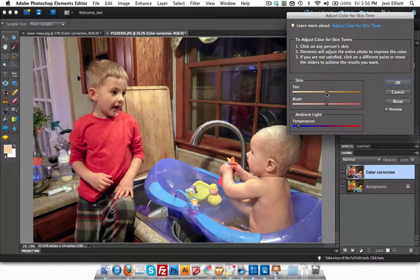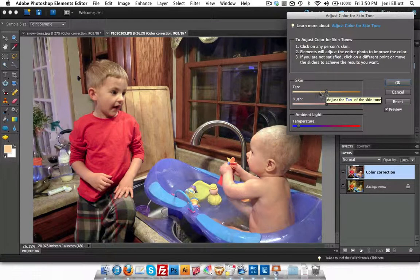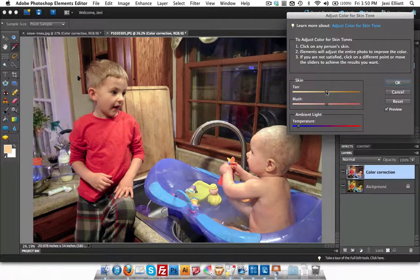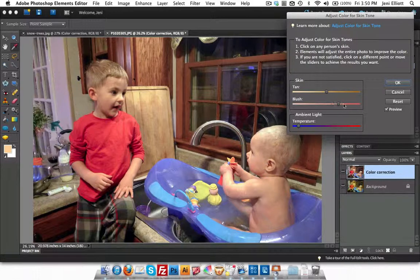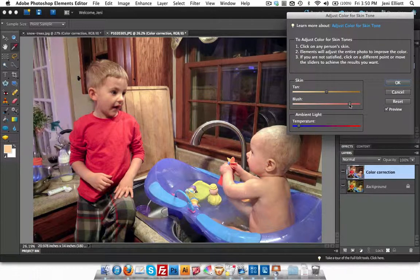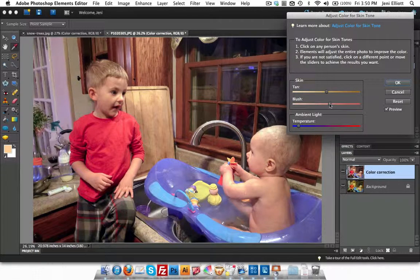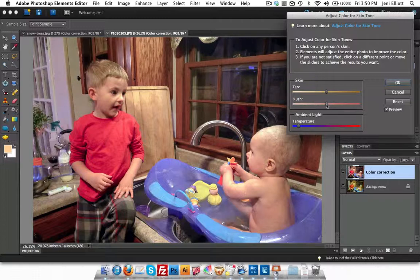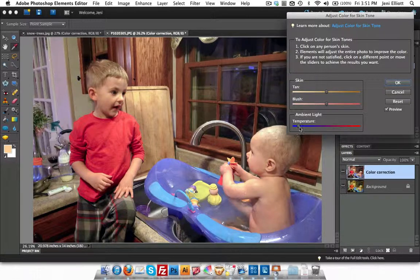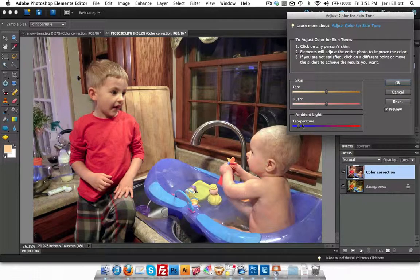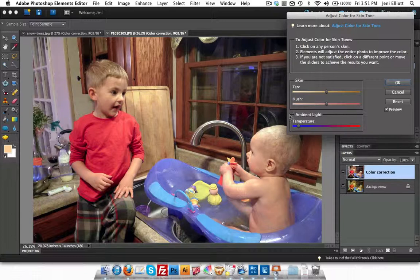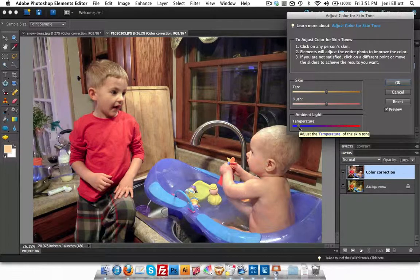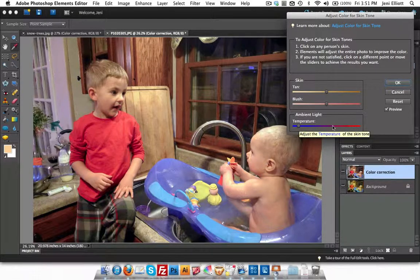There's some other things that you can do here, like adjust the amount of tan in the skin, adjust the amount of blush, which would obviously give my kids a little bit rosier cheeks. I'm going to leave that where it is. You can experiment with that if you want to. And then you can turn the color temperature of the whole photo up or down as well, making it a little bit cooler or a little bit warmer.